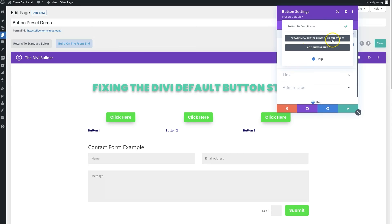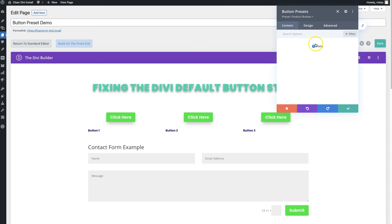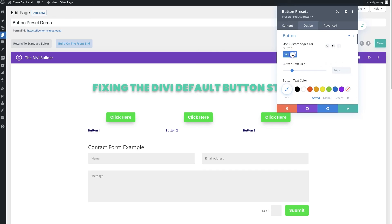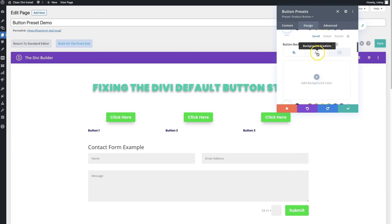I'll delete that test button, and now let's define another preset. Come up here and select Create New Preset from Current Styles — that gives you a new preset based on the existing styles, which is a good way to keep a similar aesthetic. Confirm yes and name it — I'll call it 'product button.' We're not going to assign this as a default, so uncheck that.